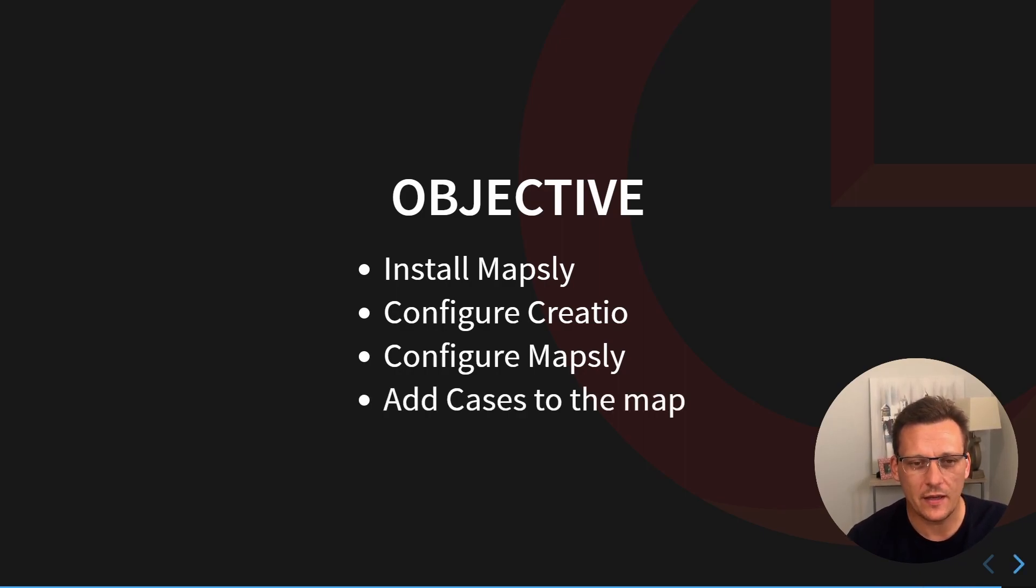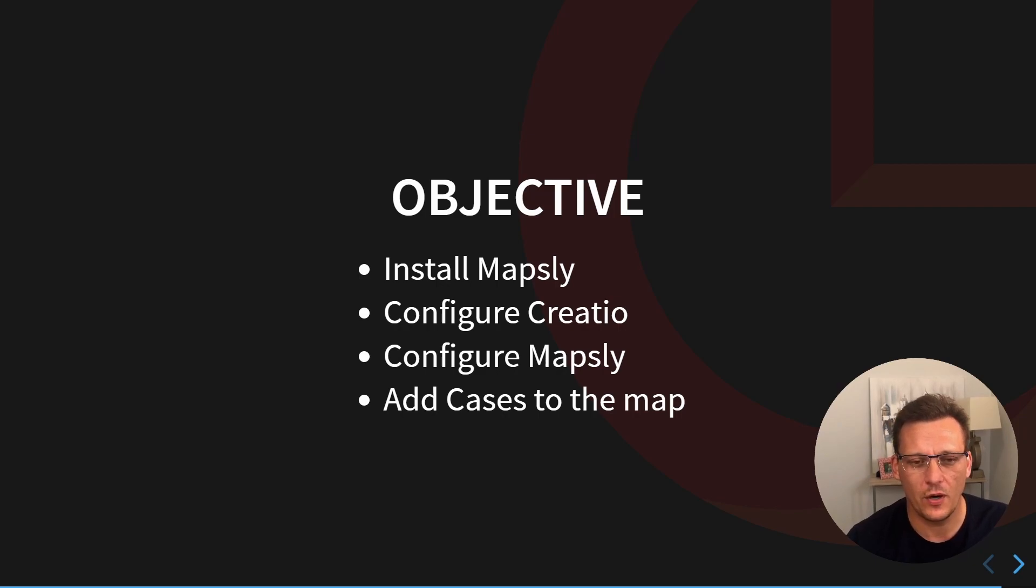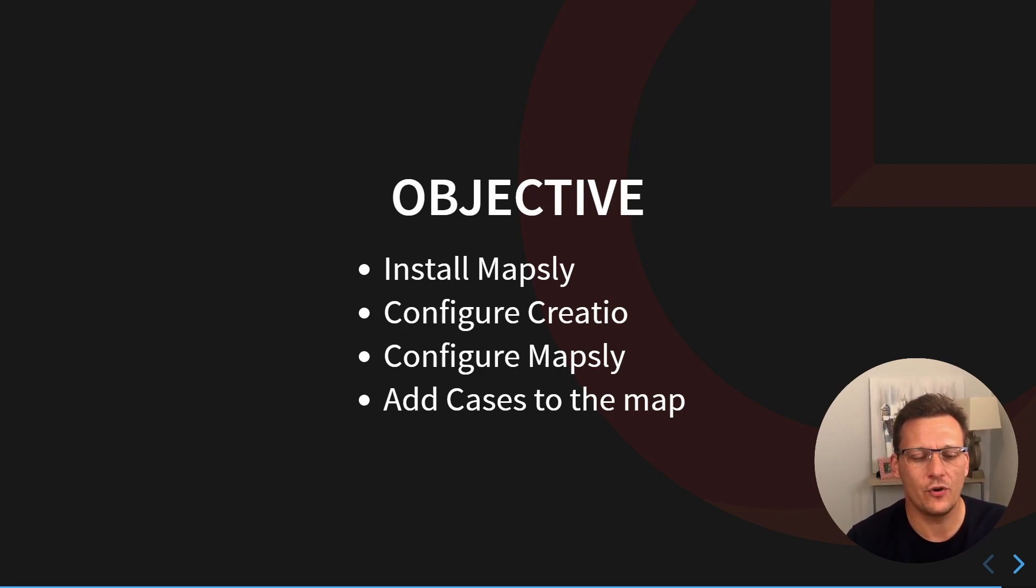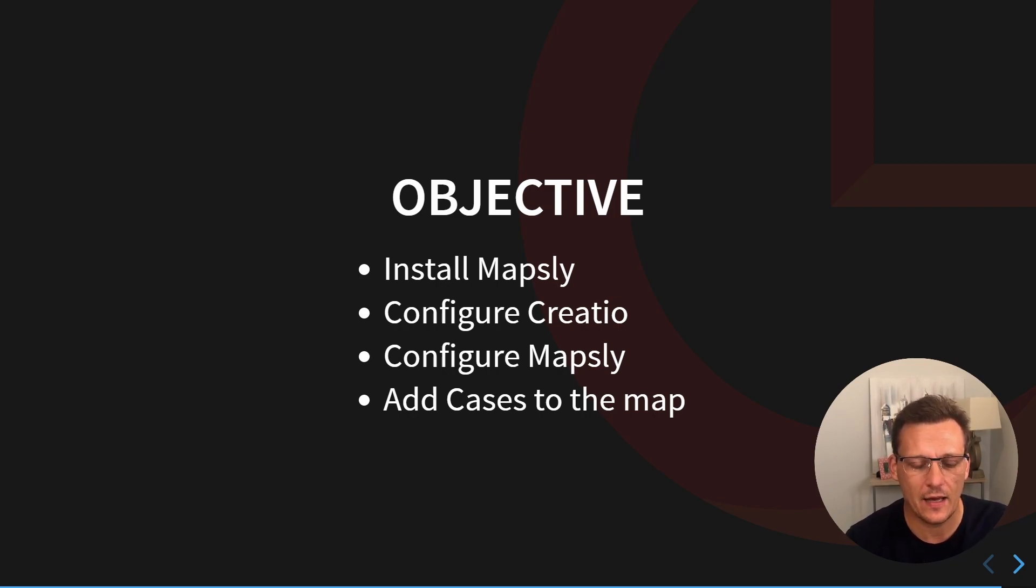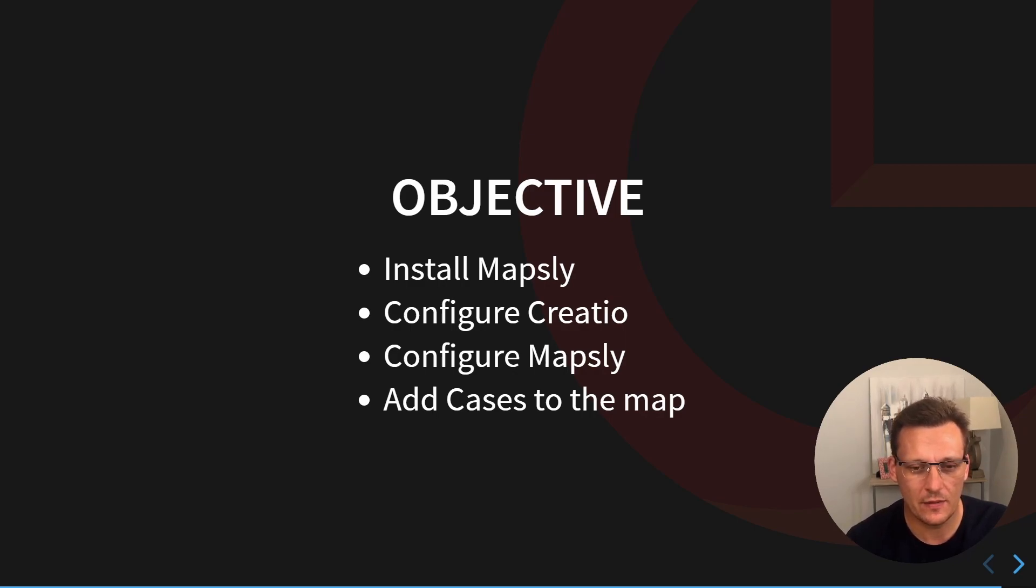Then, after we have successfully installed it, we will configure Creatio and configure Mapsly to work together. The next thing is probably the most difficult one, and yet we're going to achieve everything with the help of local tools. We're going to do no coding. Let's get going.